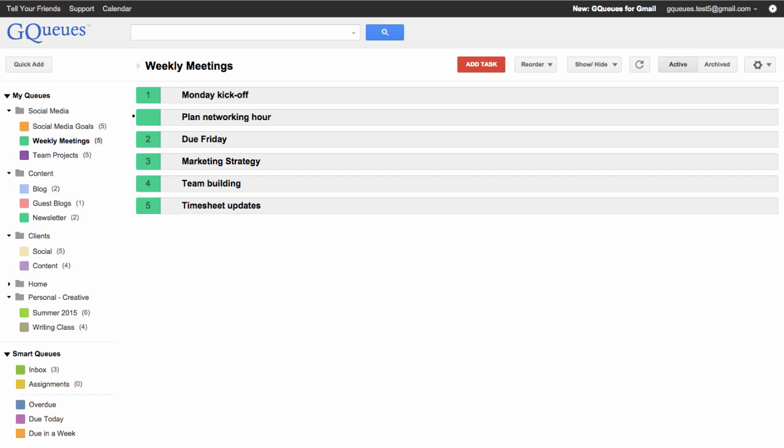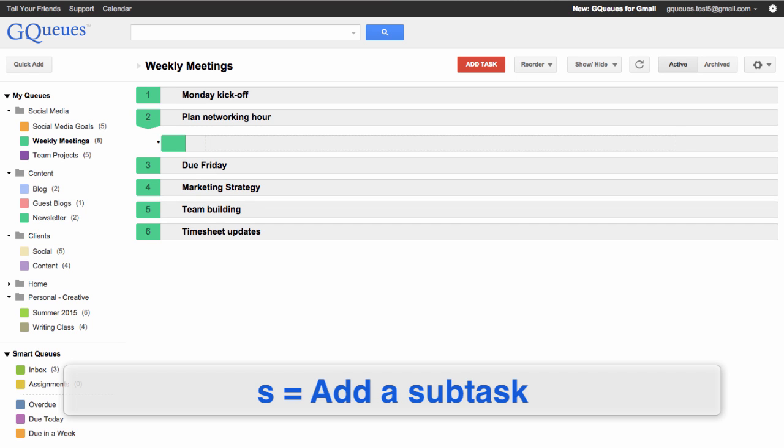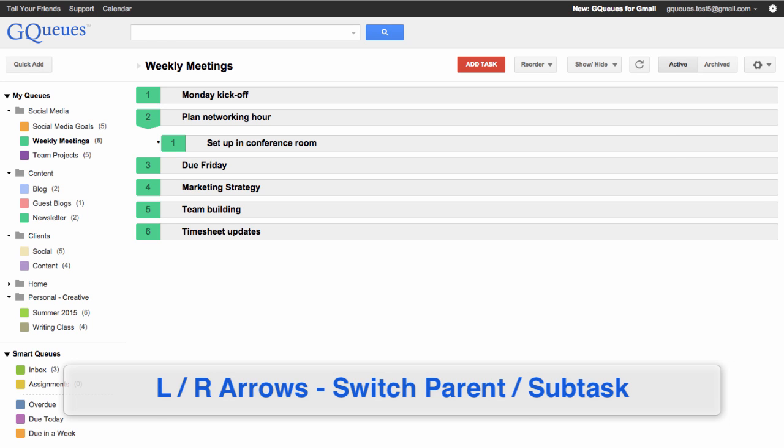If you want to add a subtask under your active task, type the lowercase S key and begin typing. You can also switch between parent tasks and subtasks using your left and right arrows on your keyboard.